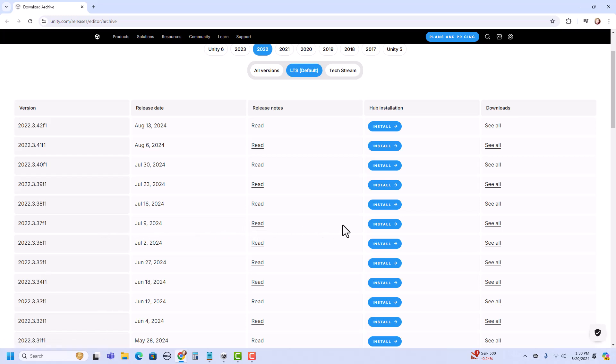The reason I'm using this is that at the time we decided as a team which version we would use, this was the most recent. But as you can see, more come out over time. To stay consistent, we're doing that so we don't have any inconsistencies when we're sharing files.